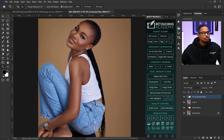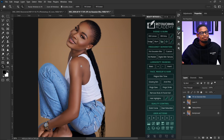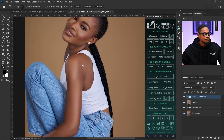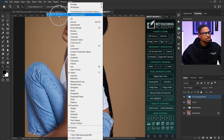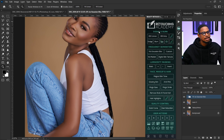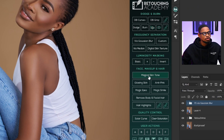Before, we had to use gradient maps, sample colors, and fix it manually. But this Retouching Academy method is really easy and effective. To open it, go to Windows, then Extensions, and you'll see the Retouching Academy panel right there — just click on it and it will open.